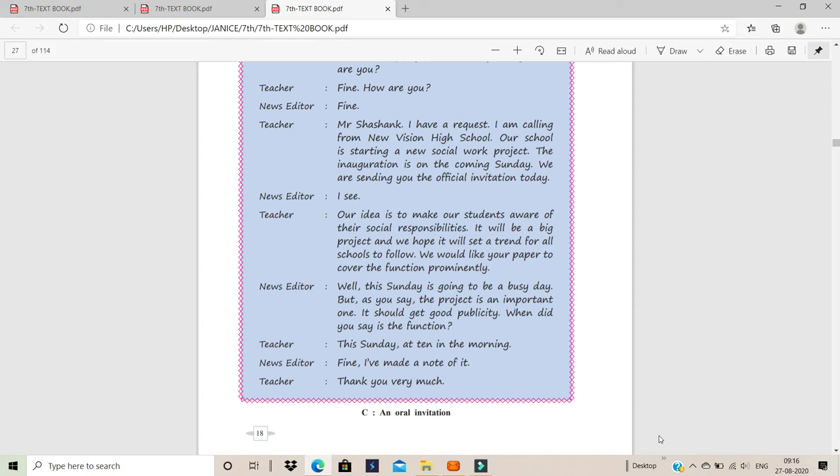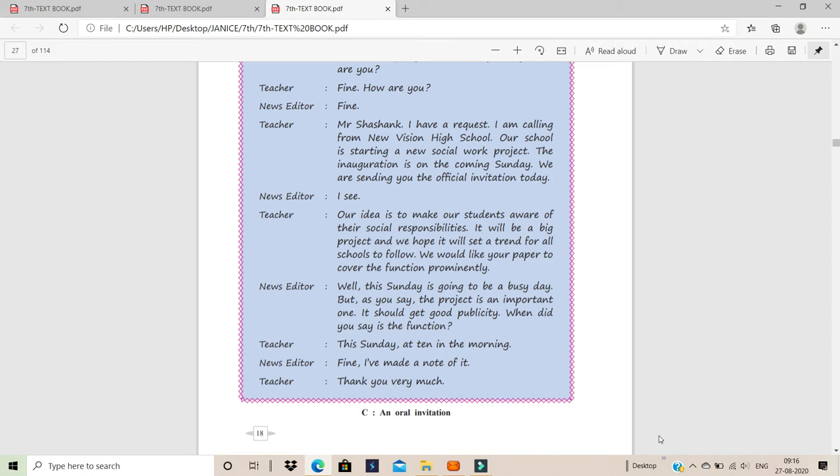The inauguration is on the coming Sunday. We are sending you the official invitation today. So here he is just having a telephonic conversation and the first, which we studied in the first lecture, the very first page, that's the official invitation they are going to send it to them by maybe by post or by hand delivery or whatever.